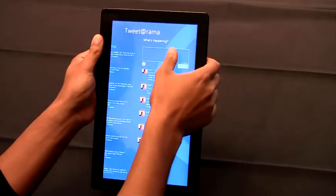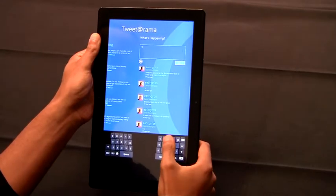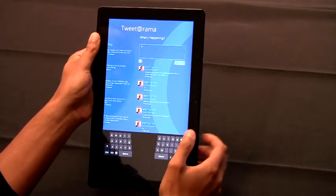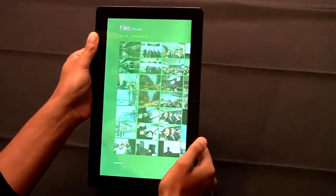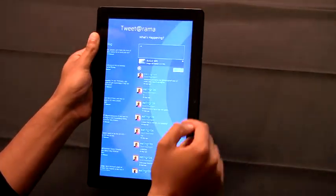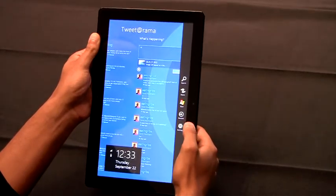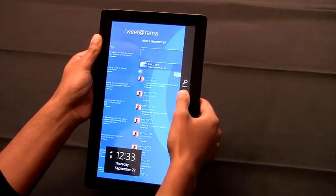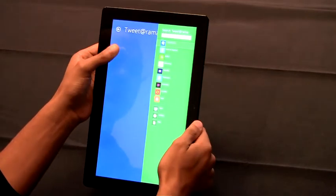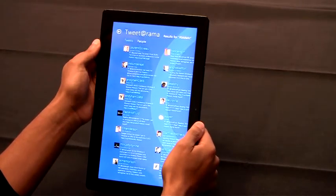The great news is all the system controls work just as well in portrait, like the keyboard. You can pick files from your file system, or you can use any of the system charms, like share or search. And it works just as well in portrait as it does in landscape.